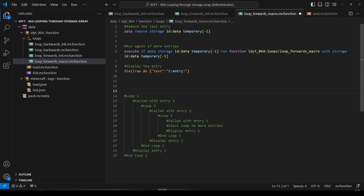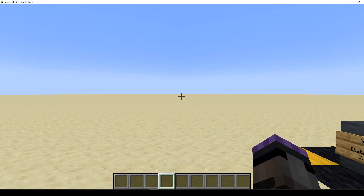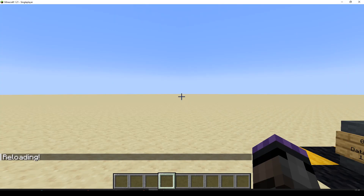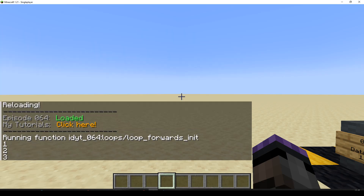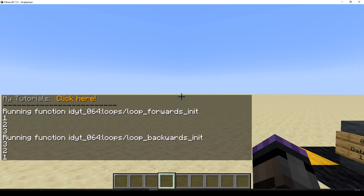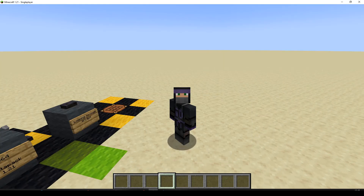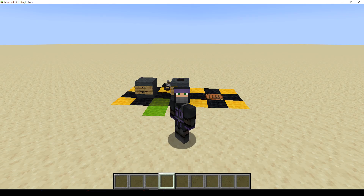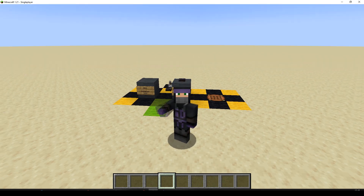So we can look forwards - one, two, three - or backwards - three, two, one. We're going to be using that in the set homes feature. That's it for today, see you soon, take care, bye.